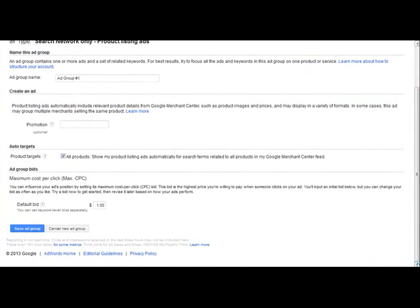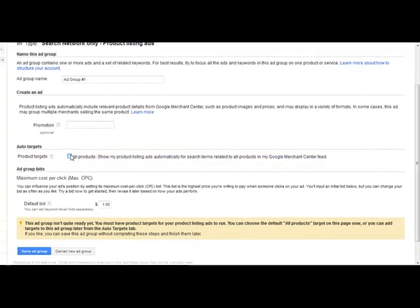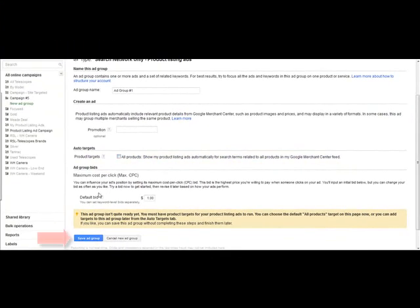From the Auto Targets section, uncheck the All Products box. A prompt will appear stating that this ad group isn't quite ready yet and that you must have product targets for your product listing ads to run. Go ahead and save your ad group.